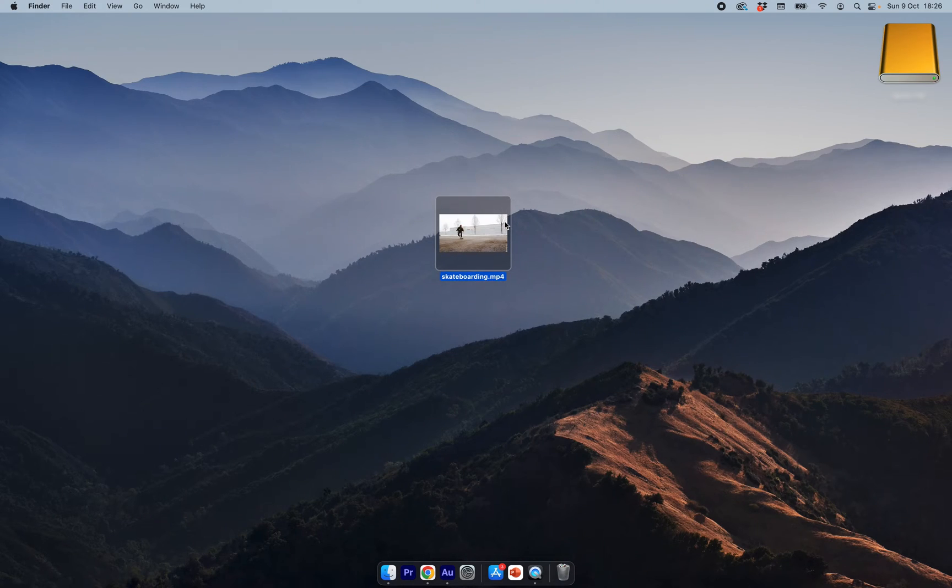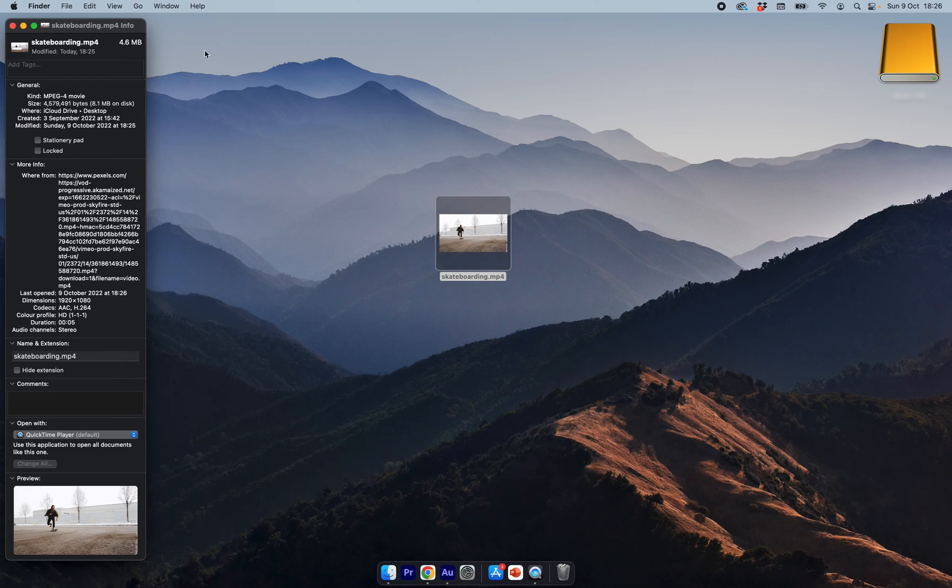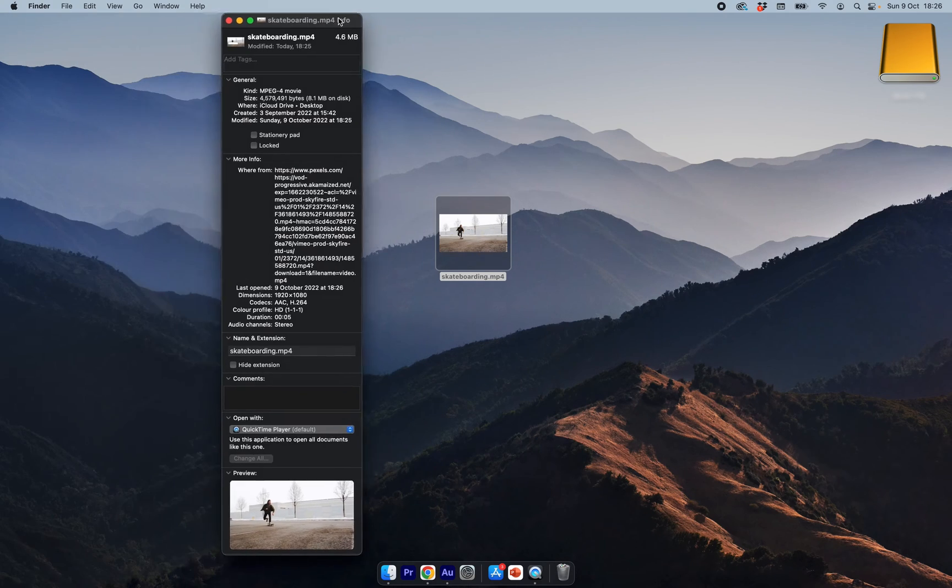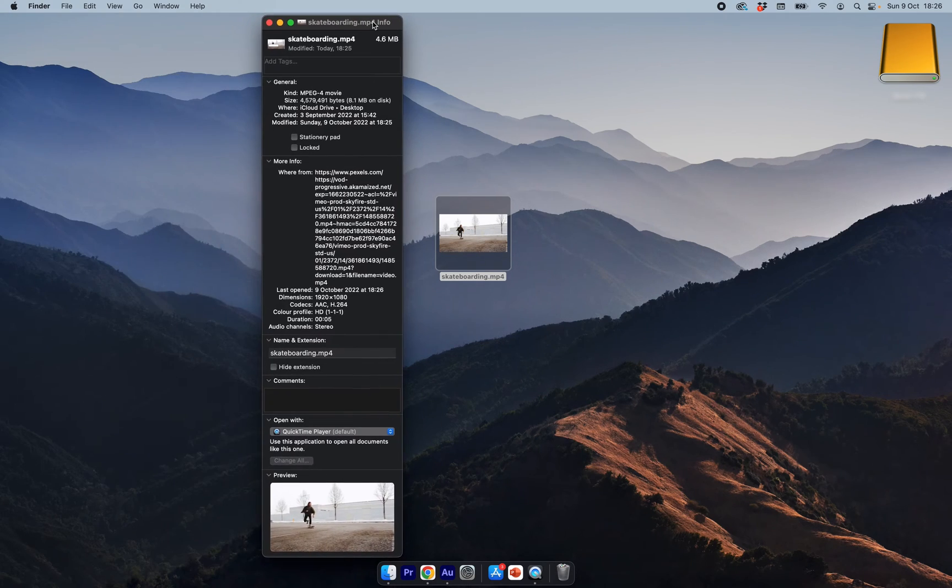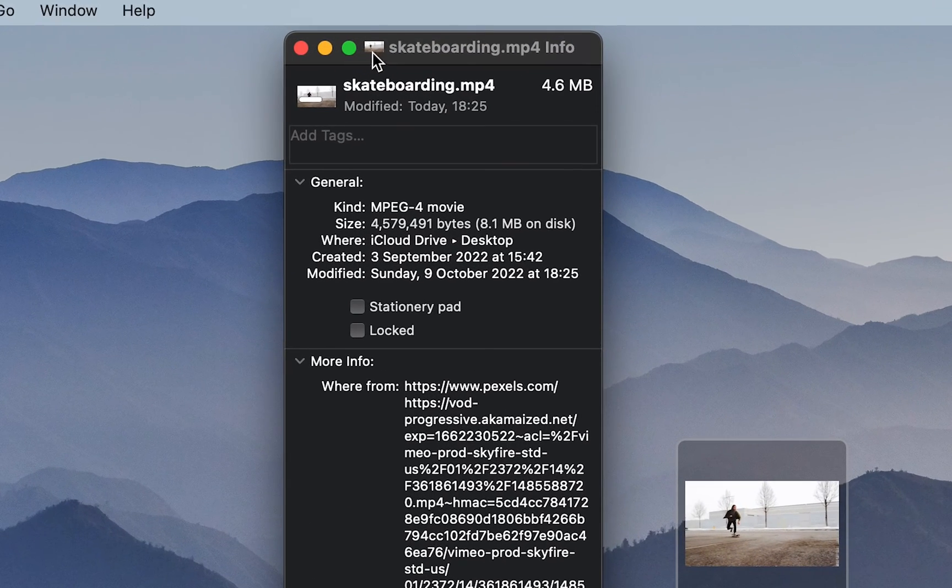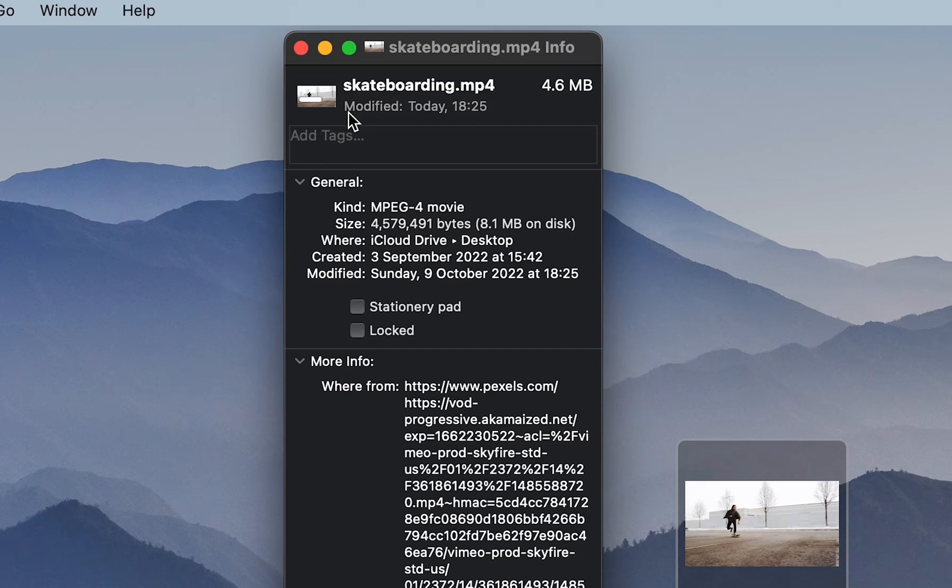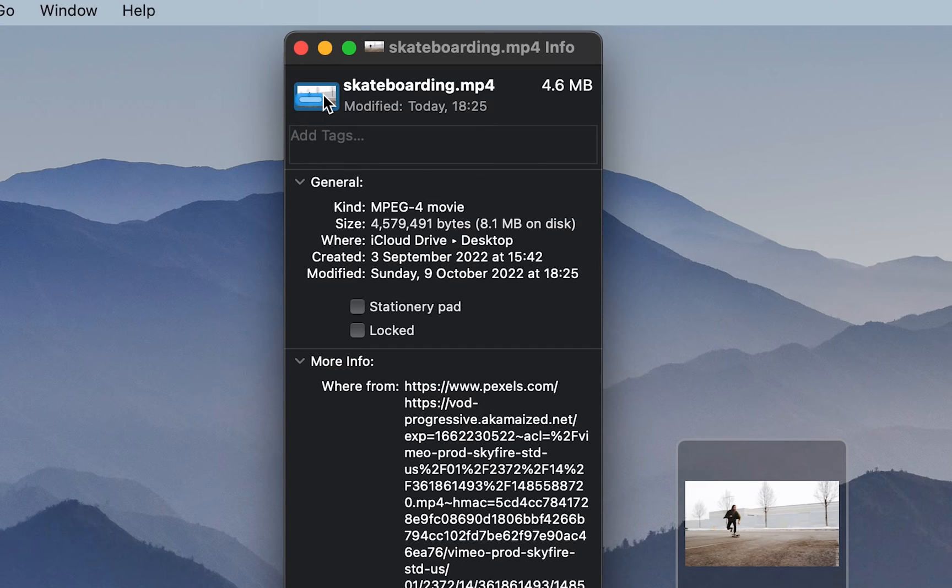Next I'm going to press command I on my keyboard to open up the properties window. As you can see at the top left we have a little thumbnail at the top here. What I'm going to do is click on this. As you can see it's now got a blue outline that means I have it selected.